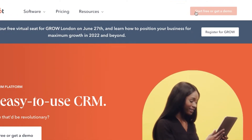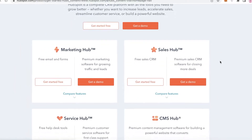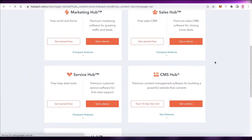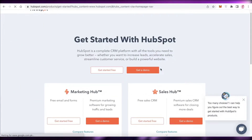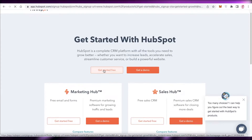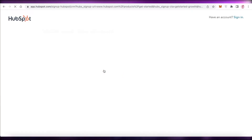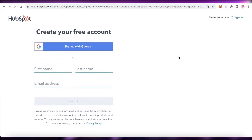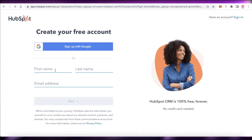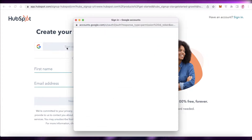To get started with HubSpot, click on 'Start Free' or 'Get a Demo' at the top right. They'll ask what you want to get started with — click 'Get Started for Free' and then 'Get Started.' Fill out your first name, last name, and email address, or sign up with Google.